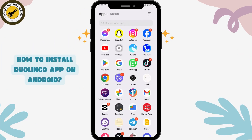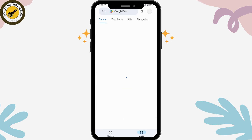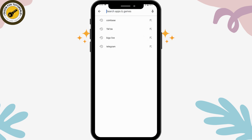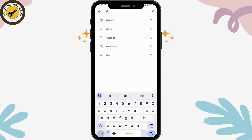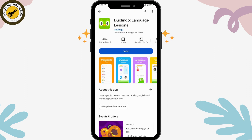To install the Duolingo app on Android, first open up your Play Store. Make sure that you have a stable internet connection, then go to the search bar and search for Duolingo. Once you've searched, you will have your application right there.